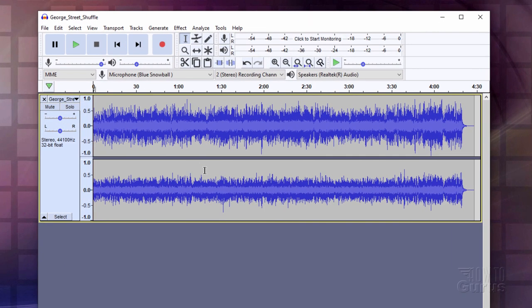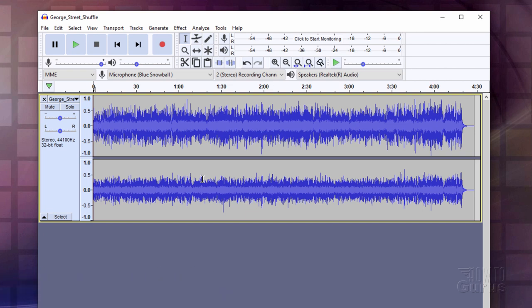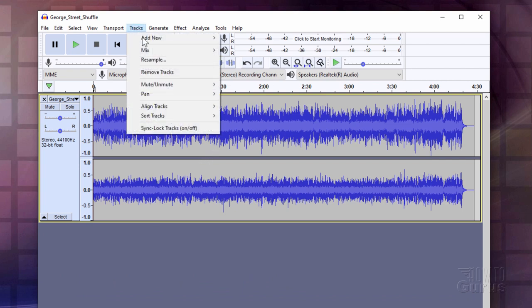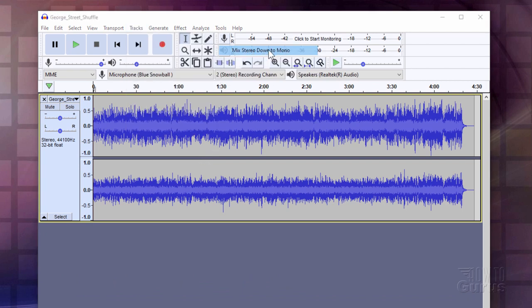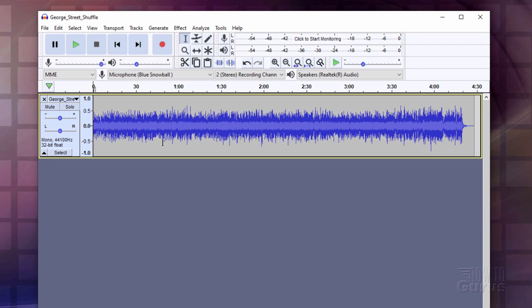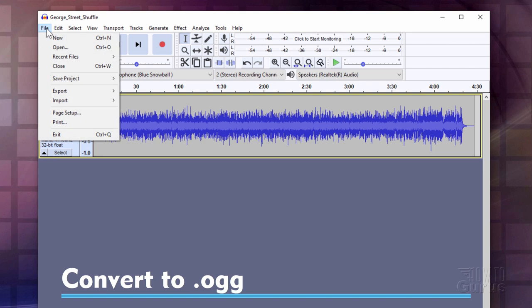Now the first thing we need to do is to convert this to mono. That's because all the music, all the sounds in Minecraft are in mono. So it plays best that way. Go up to Tracks. Come down to Mix and Mix Stereo down to mono. There you go. We now need to convert this over into the OGG format. And that's up here.